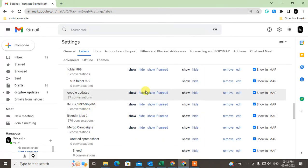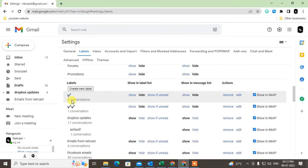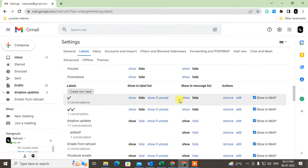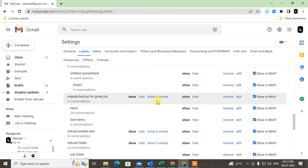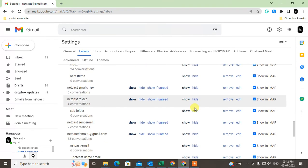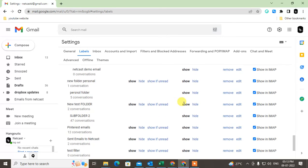This is my own created folder or label, and I can remove from here, I can edit the name from here, I can hide it, I can show if unread.